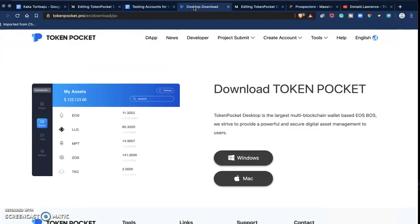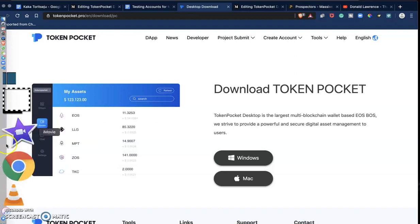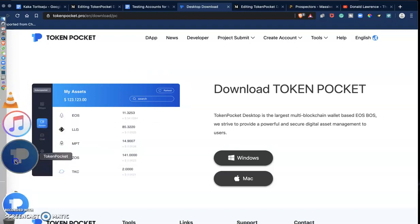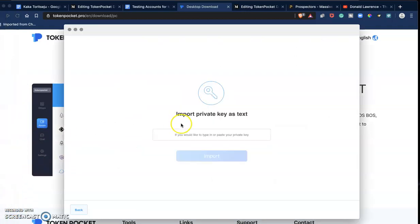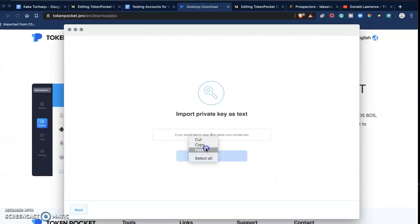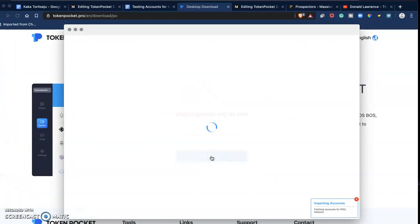The only reason why I'm making you see these private keys is because I'm not using the account. So you're going to put in your private key, paste it, and click on Import.